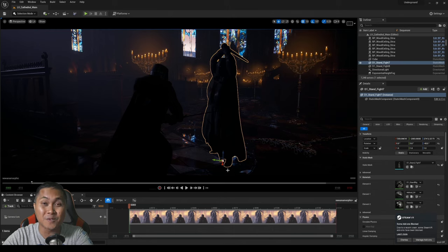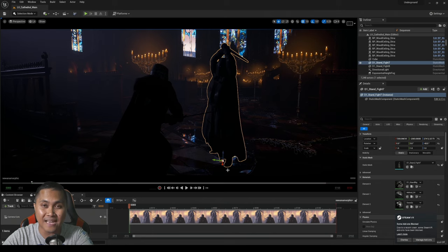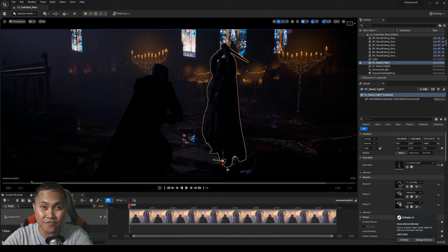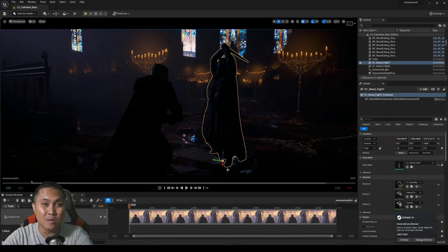Hey what's going on y'all, so in this video we're going to be taking a look at the brand new anamorphic settings inside Unreal Engine 5.1. Now this is not an official release, it's still in beta, but hopefully we're going to get this in an official build of Unreal Engine 5.